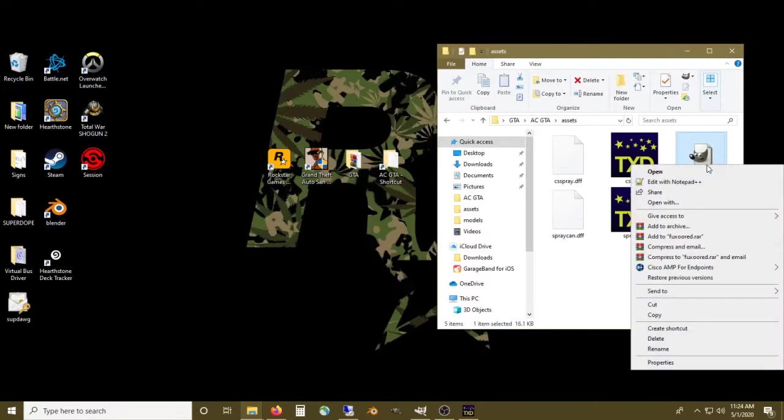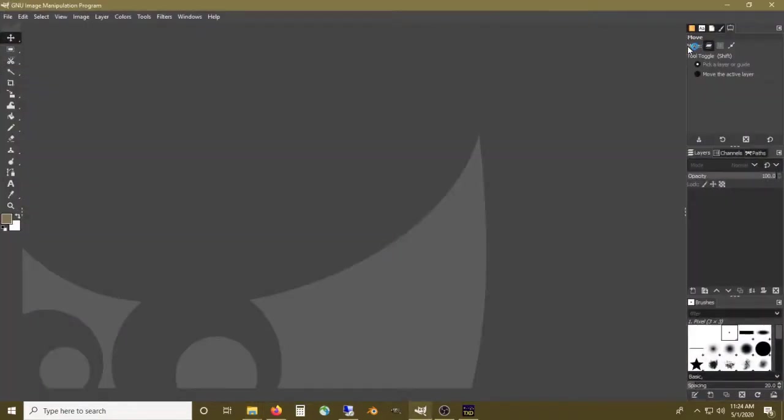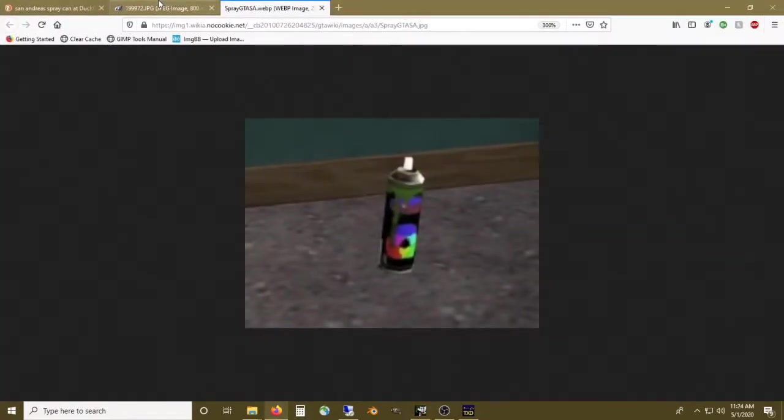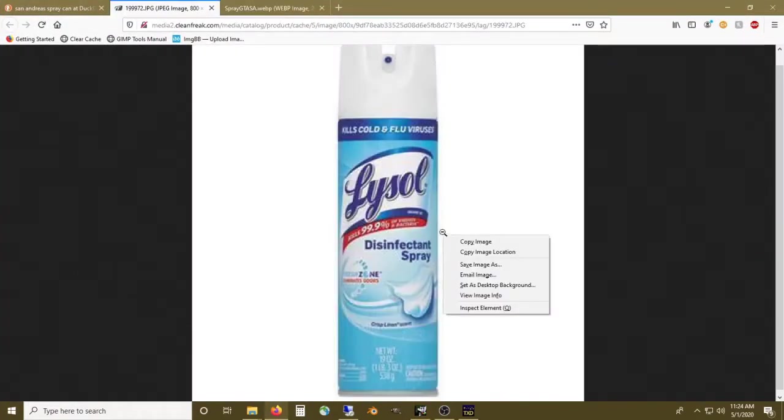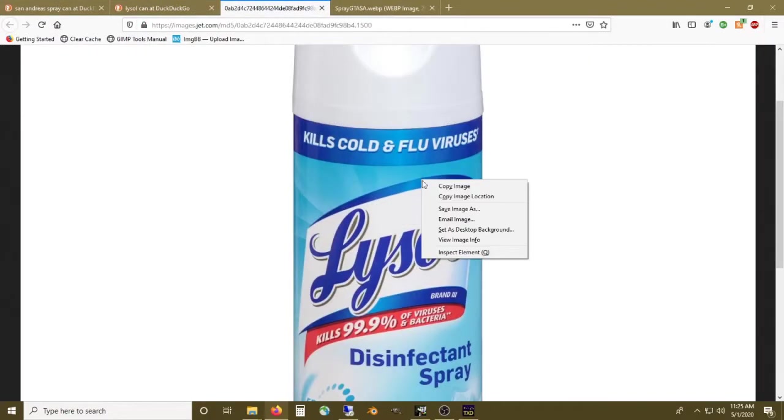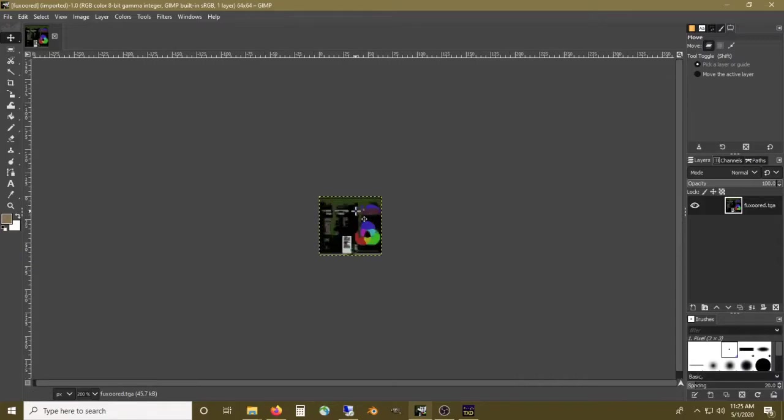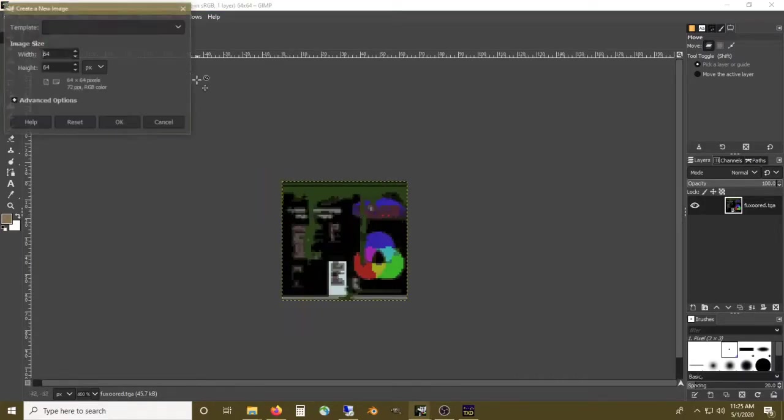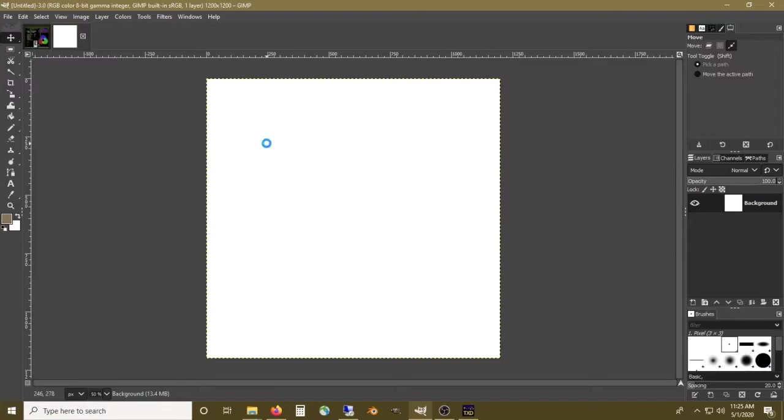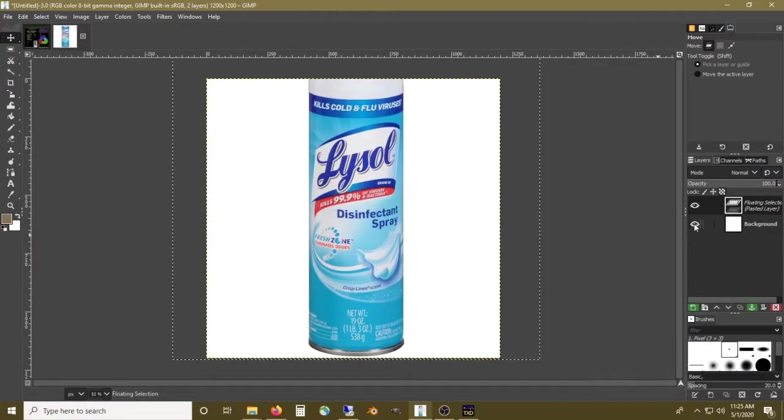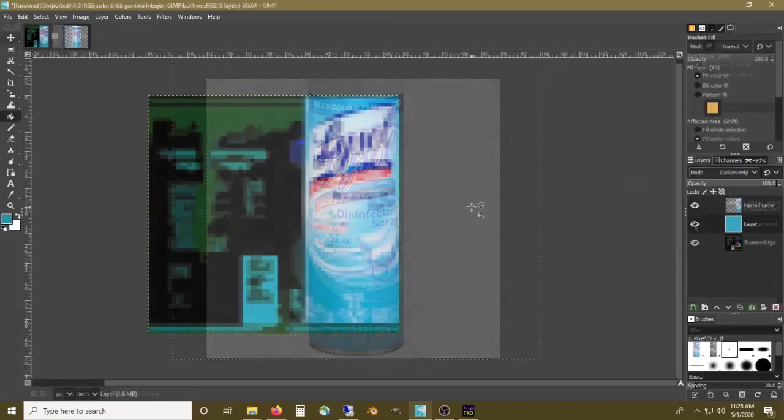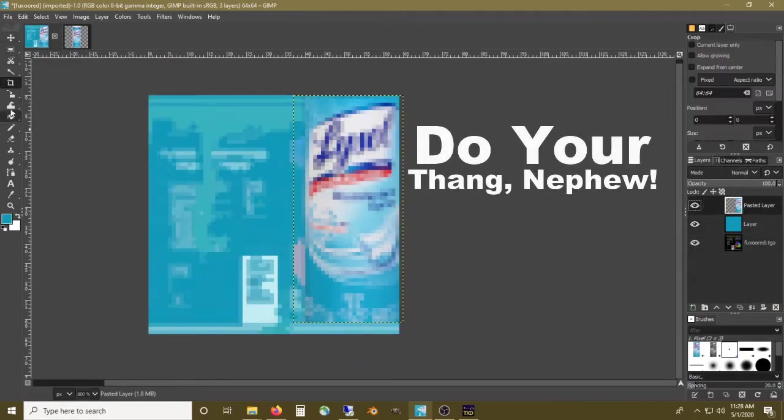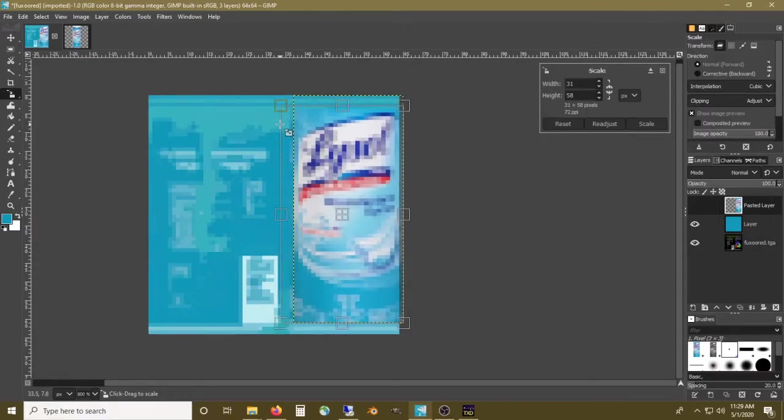We'll open this up in GIMP. I'm using GIMP as my graphic editor because it is 100% capable of doing pretty much anything Photoshop can and it's completely free. I'm gonna go back to my browser and find a Lysol image, copy that, and open up a new file.